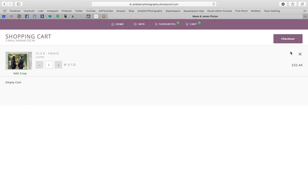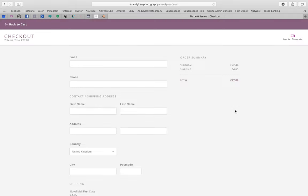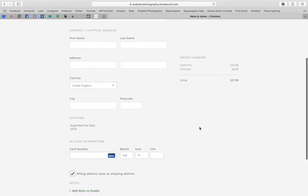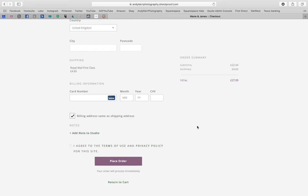You can add another print, or if you view the cart you'll see a summary — the edited crop and two prints. Let's go to checkout to show you what happens. Once you're in the checkout screen, just enter your email address, telephone number in case I have any queries about the print, your address so we can send it to you, and your payment details. Once you press 'place order', everything's done.